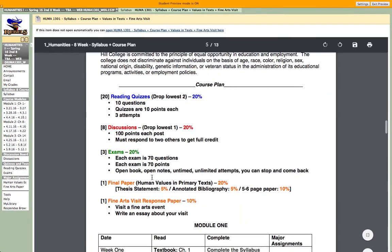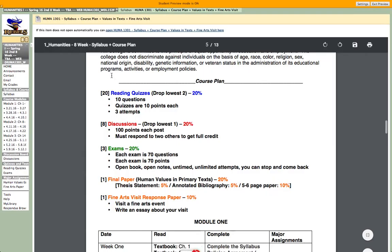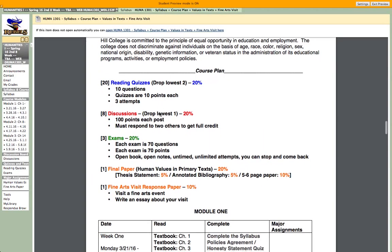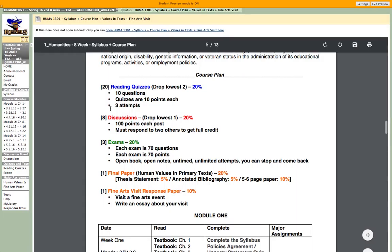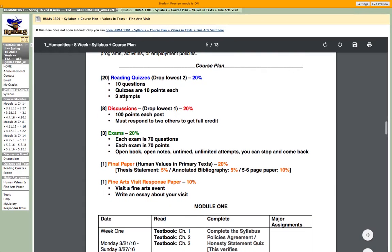Here's a breakdown of the sections in the class. Reading quizzes — there are 20, I do drop the lowest two. There are 10 questions, worth 10 points each, with three attempts on each quiz. If you don't do well on the first one, you're free to try again, but you only get three attempts. We have eight discussions — I'll drop the lowest one.